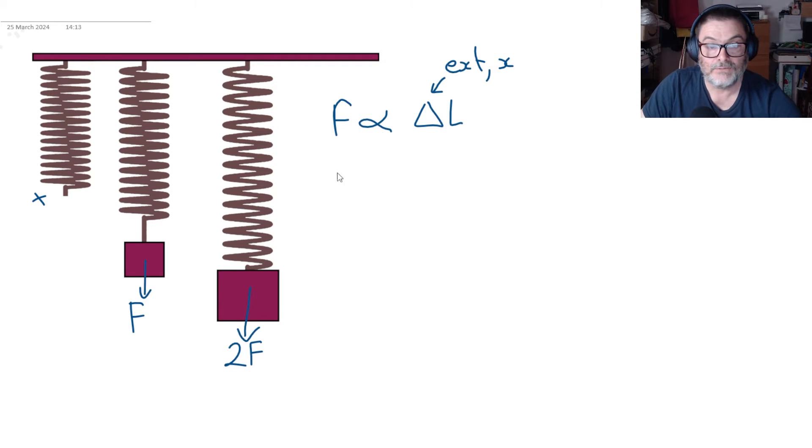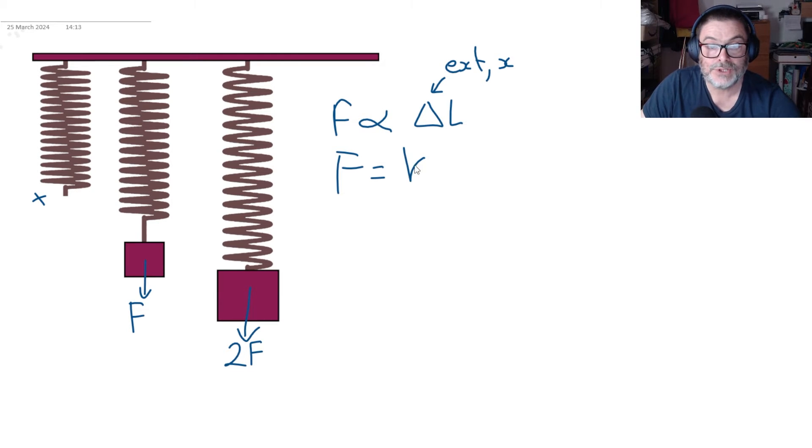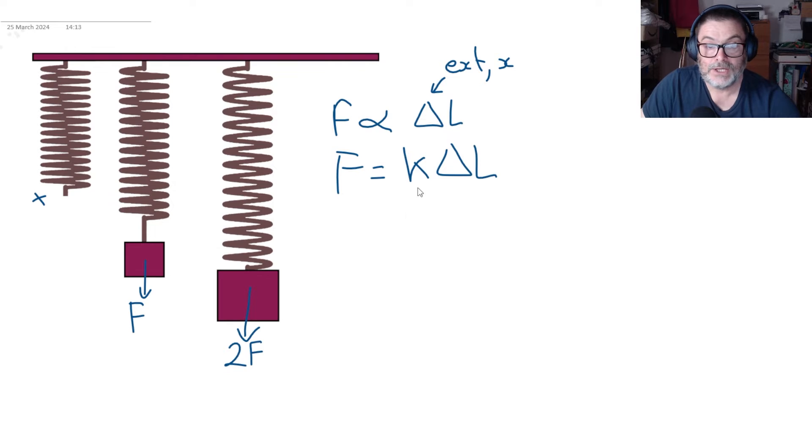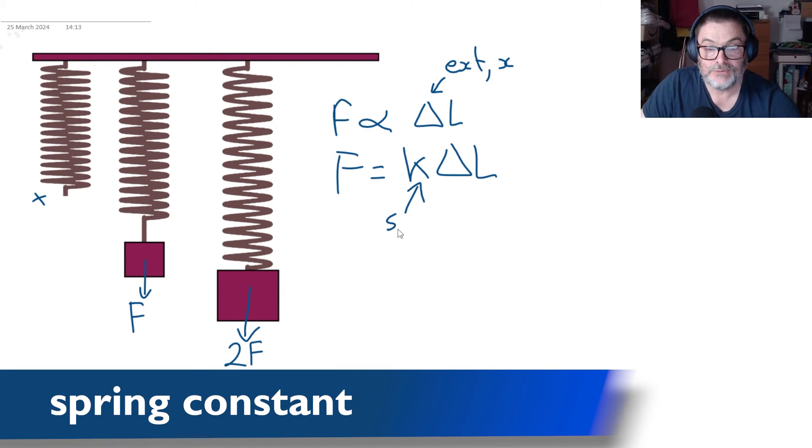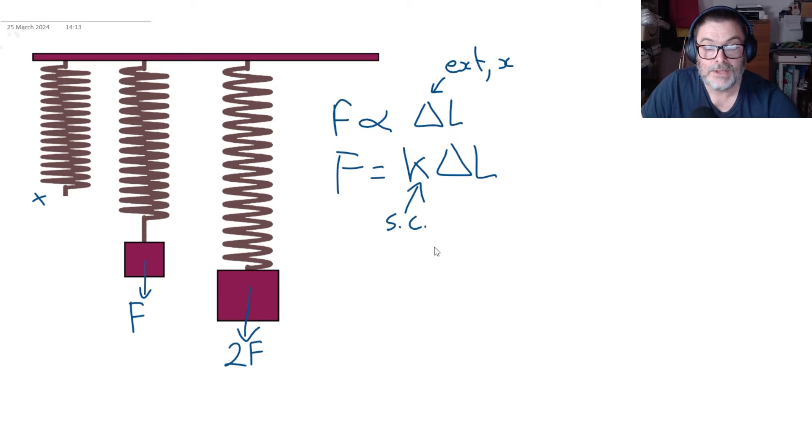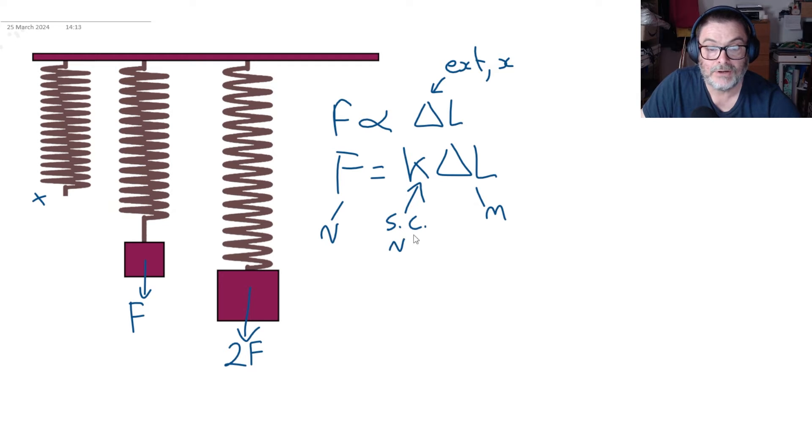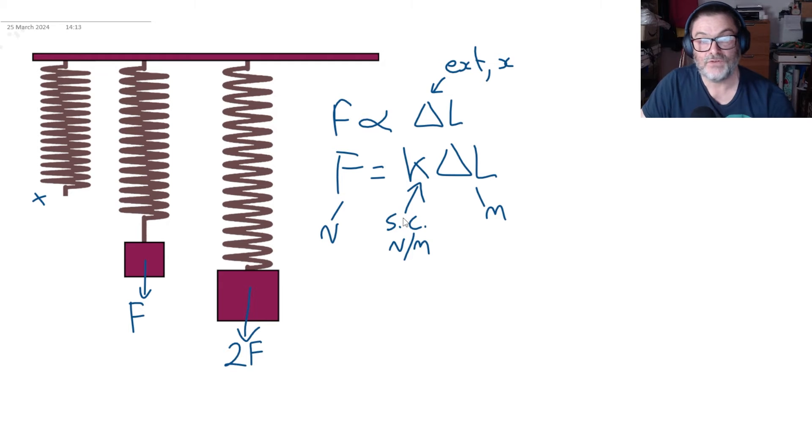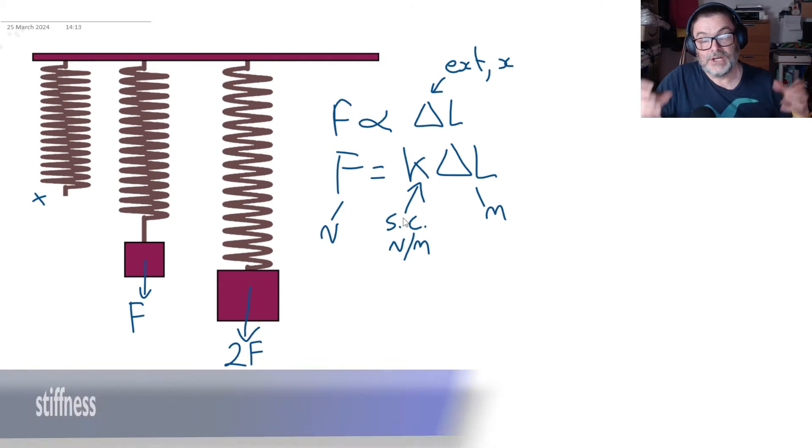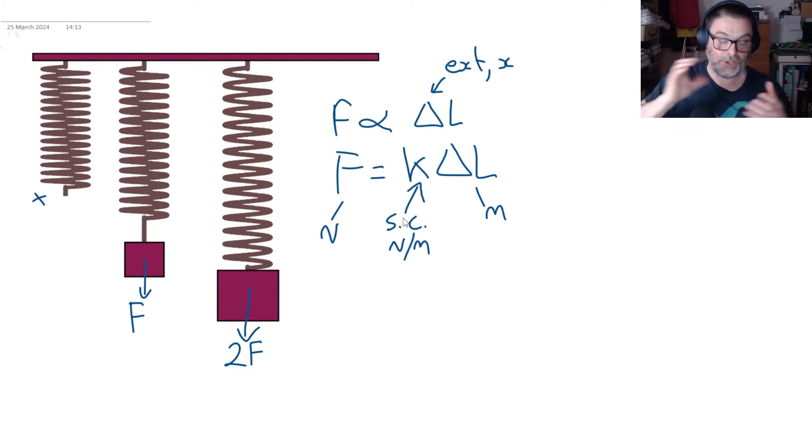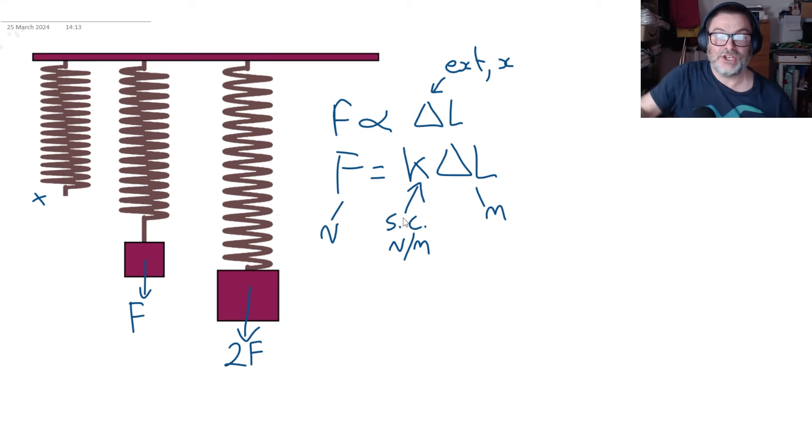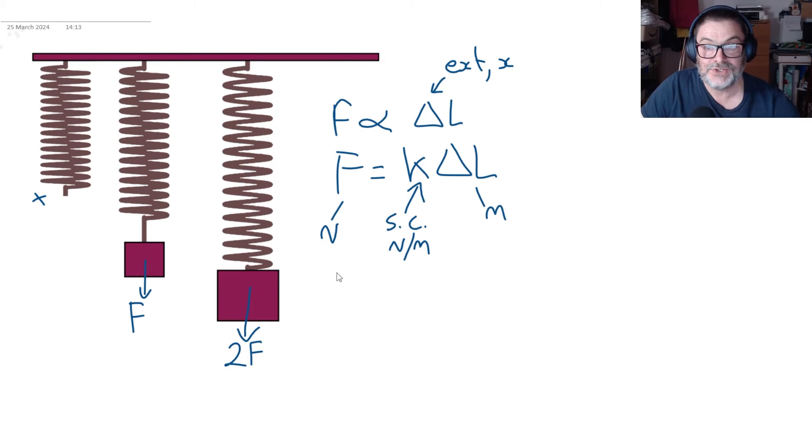Back to the little formula there, if you've got a proportional sign you can chuck in a constant and the constant here is known as the spring constant, sometimes written as sc. Force is newtons, length is meters, therefore the spring constant has the units of newtons per meter. Now the spring constant is a measure of how stiff a material is and stiffness is a measure of how much force you have to put to stretch it.